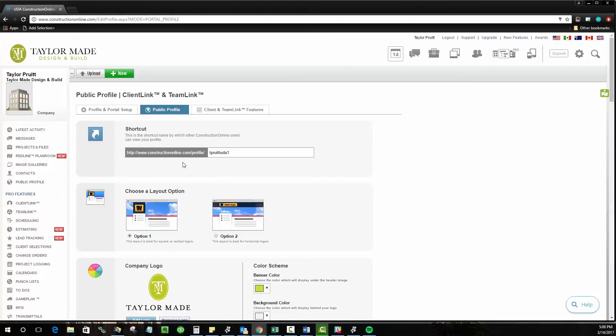Some of you might be wondering, what happens if I already have a website? I don't need another one to take its place. I've spent a lot of time and money on this. That's no problem.